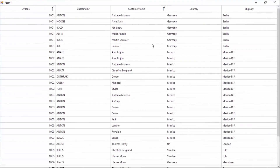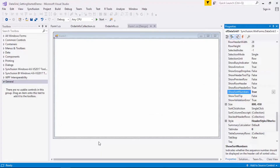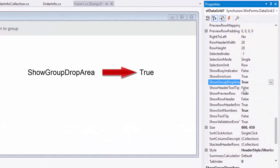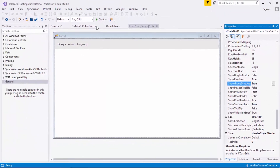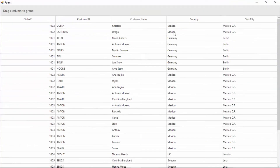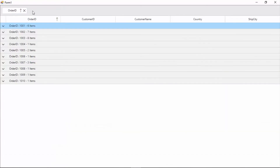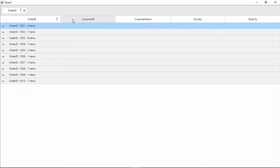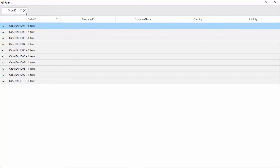Now I'll close this application to enable the grouping feature in the data grid. Using the data grid, you can group data based on one or more columns. In the data grid's property window, I'll enable the ShowGroupDropArea property to display the grouped items at the top of the data grid. Now I'll run the application to view the grouping behavior. I'll simply drag the column header and move it upwards and drop the column header there, and you can view the data getting grouped based on the identical values in that column. You can also view the grouped items by clicking the expander button. If you want to remove the grouped items, either drag the column header back to the data grid or click the close button.